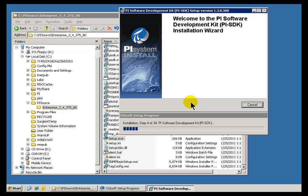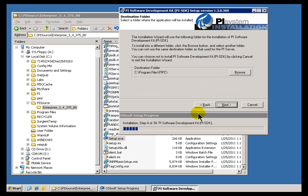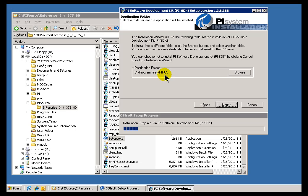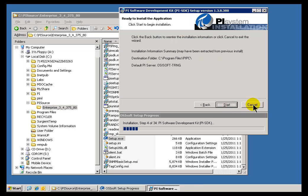I'm going to take most of the defaults here. The first thing we have to do is install the SDK, the Software Development Kit. I'm going to take the default here, Program Files PI PC. The only restriction about where you put the SDK is don't put it in the same directory as the PI Server. That's not supported.